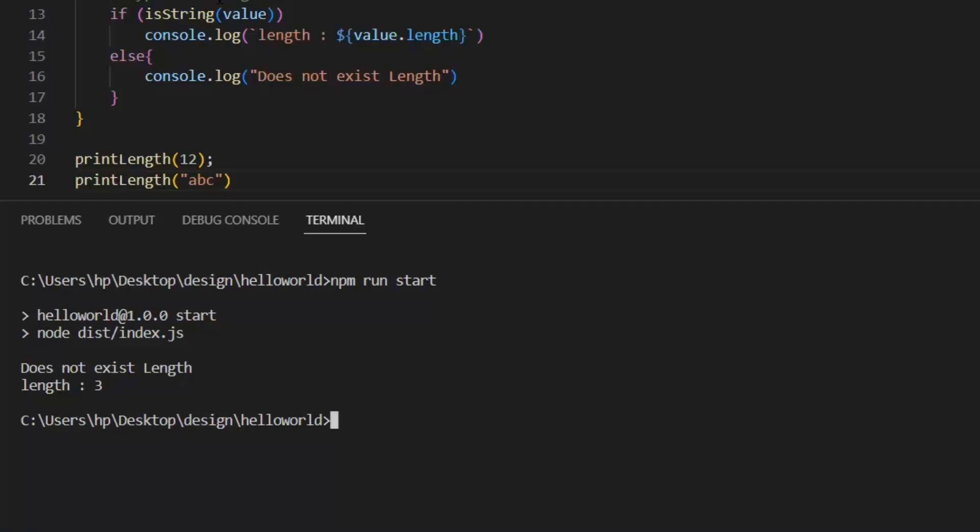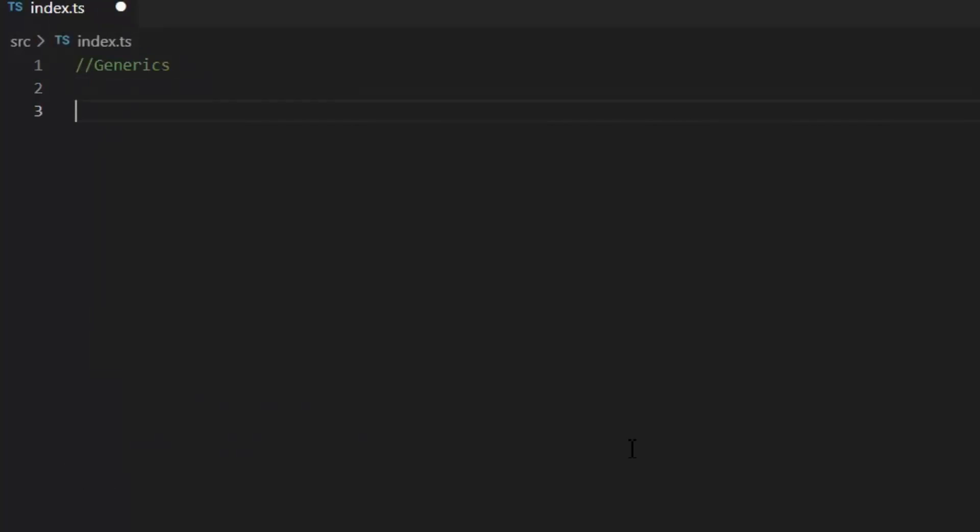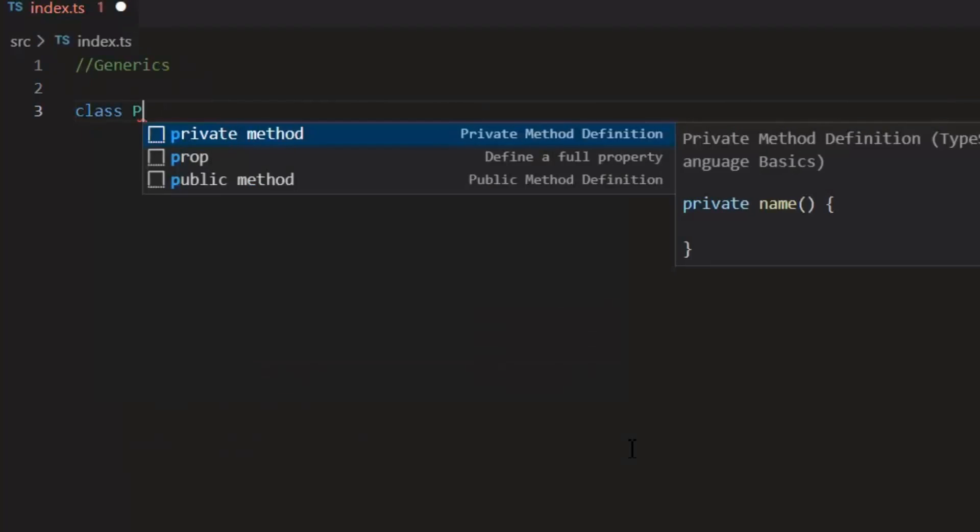So, a type guard is some expression that performs a runtime check that guarantees a type in some scope using type predicates. While type narrowing follows possible paths of execution that our programs can take to analyze the most specific possible type of a value. Then we have generics. Generics in TypeScript provide a way to create reusable and flexible components, functions or classes without sacrificing type safety. Let's see its example class person.